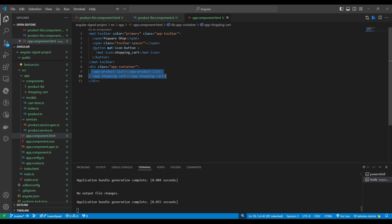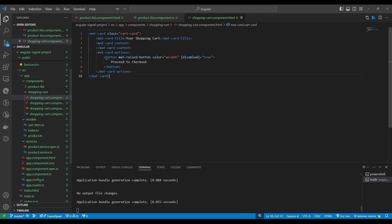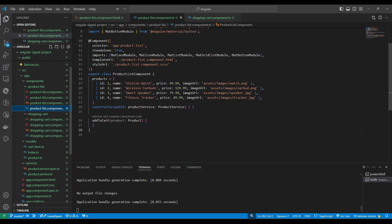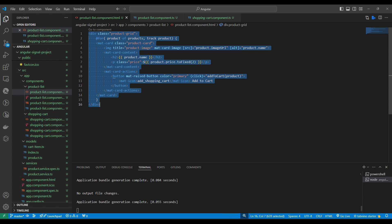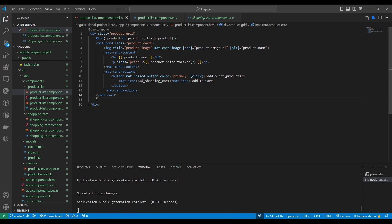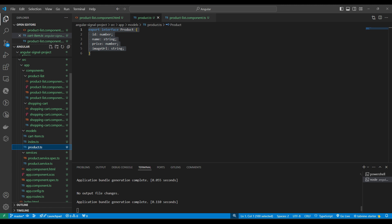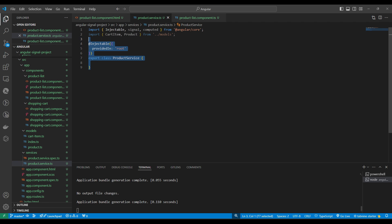We are using two components: product list and shopping cart. The shopping cart component is currently blank with no card items. In the product list we are displaying products by running a for loop. This is the model for the shopping cart and the model for the products. There is also a service which is currently empty — here we will maintain the signals to communicate and pass data between these two components.